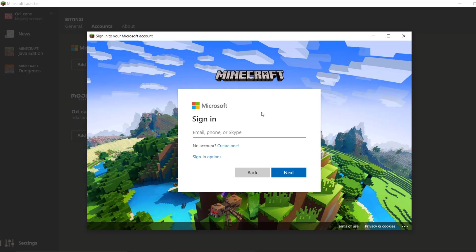Basically you're going to sign in like I said. And once you sign in, what you're going to do is just go ahead and click on next. I'm going to quickly sign in off camera and I'll be right back.